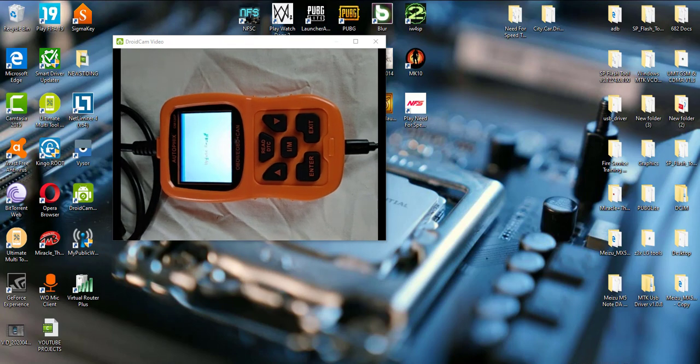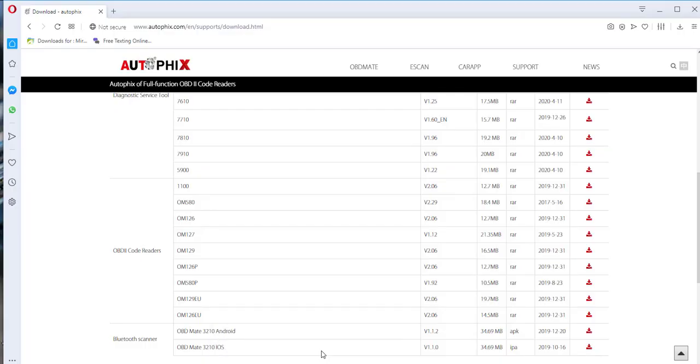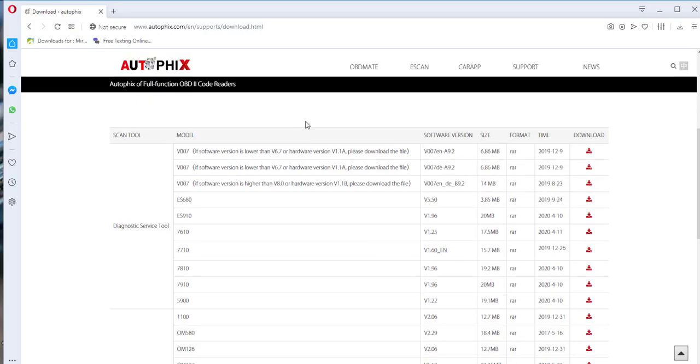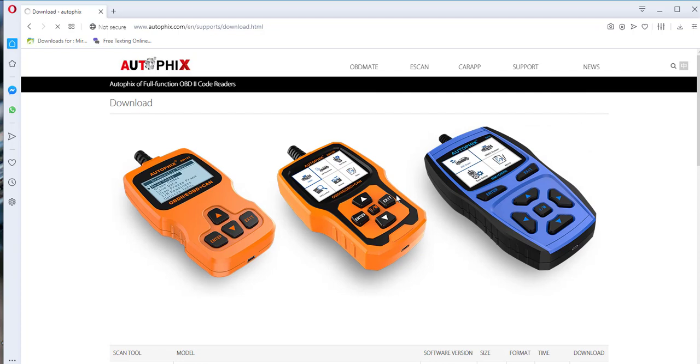So first off, you need to go to autofix.com. You're going to go to support, and then you're going to go to download, which is already this page. I was already on the page.